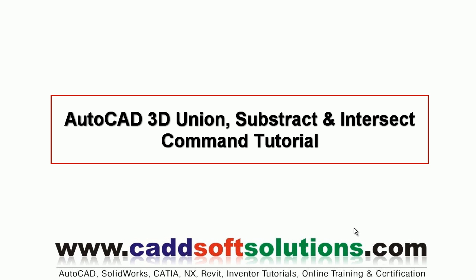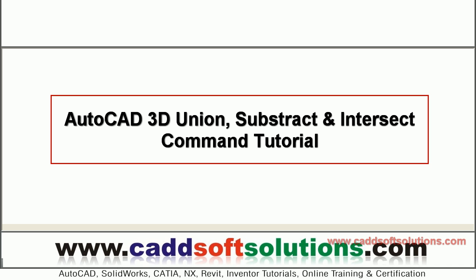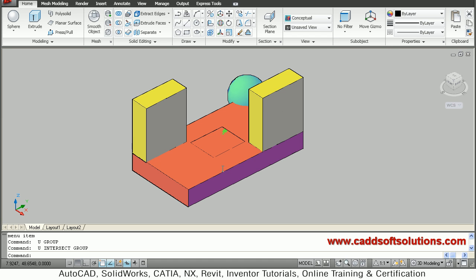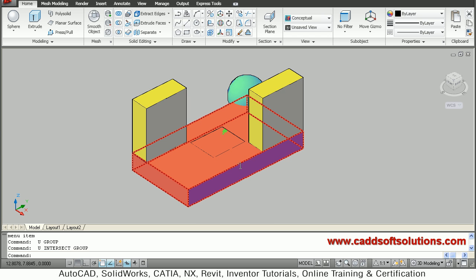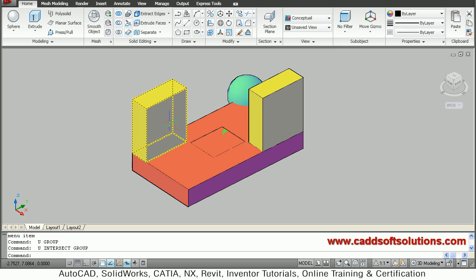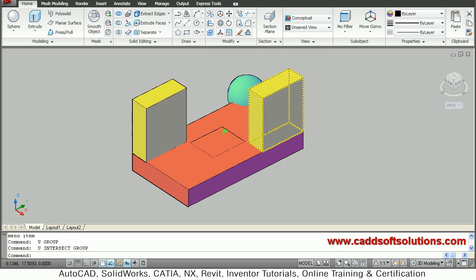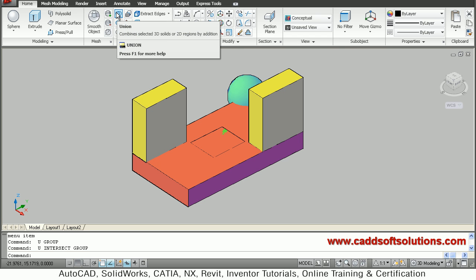In this tutorial we will be covering the union, subtract, and intersect tools in AutoCAD. There are three separate objects present — each one is different. To combine all of them into one, we can use the union command.